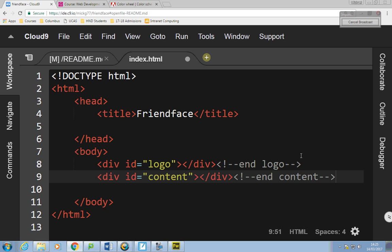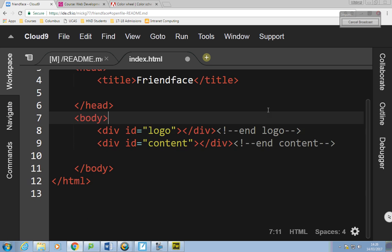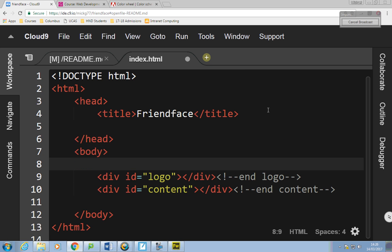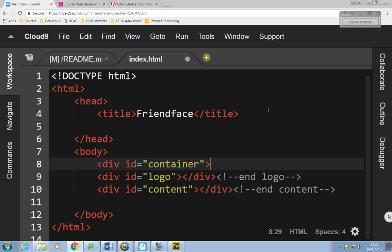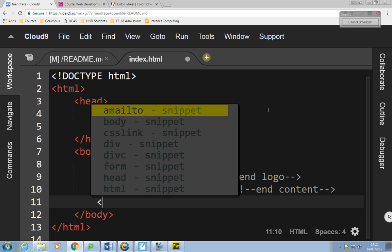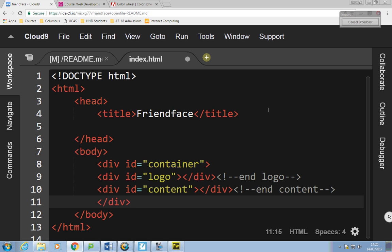I want to put these inside a container, so I'll put a div around all of this and say: div id equals 'container'. That will contain all the information in the site. It tries to finish it off for me automatically, so I'll take that end tag out and put it down here, and add a comment: end of container.